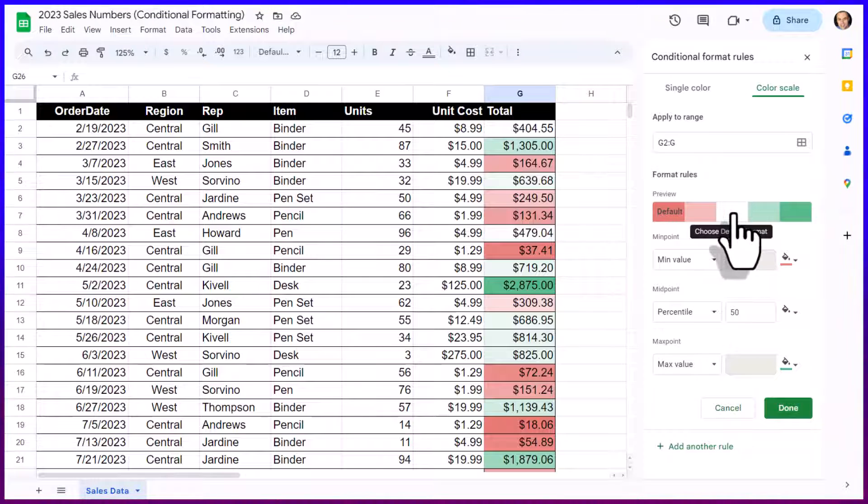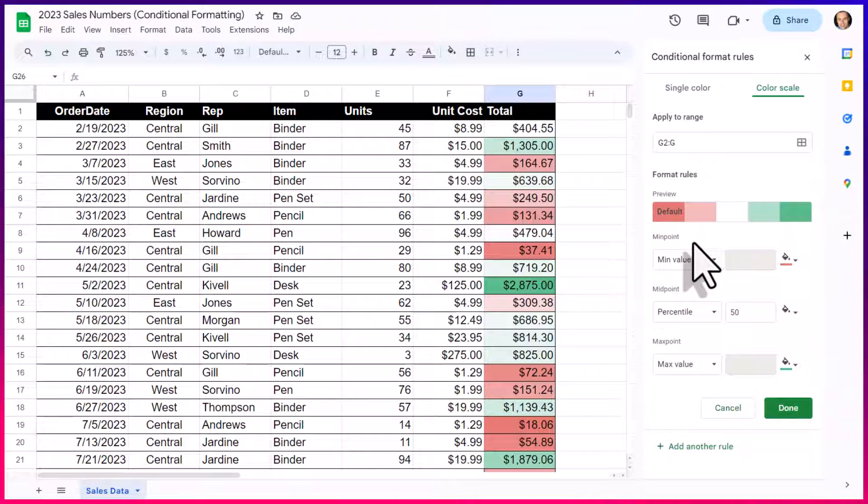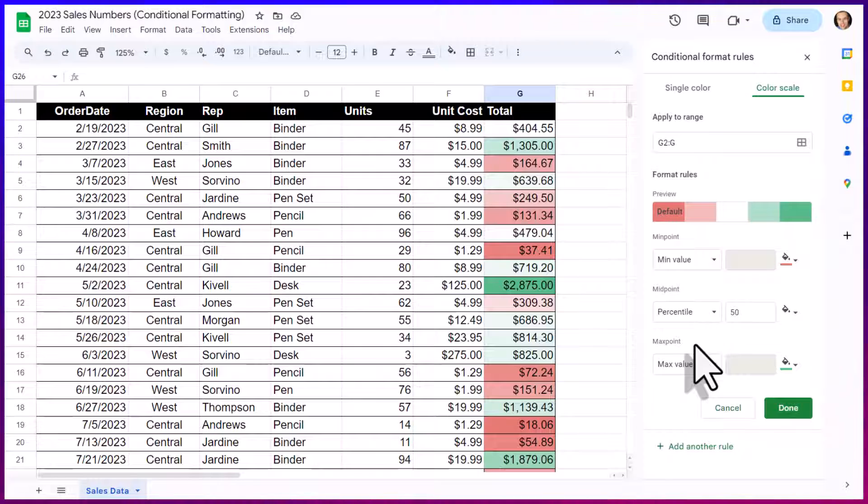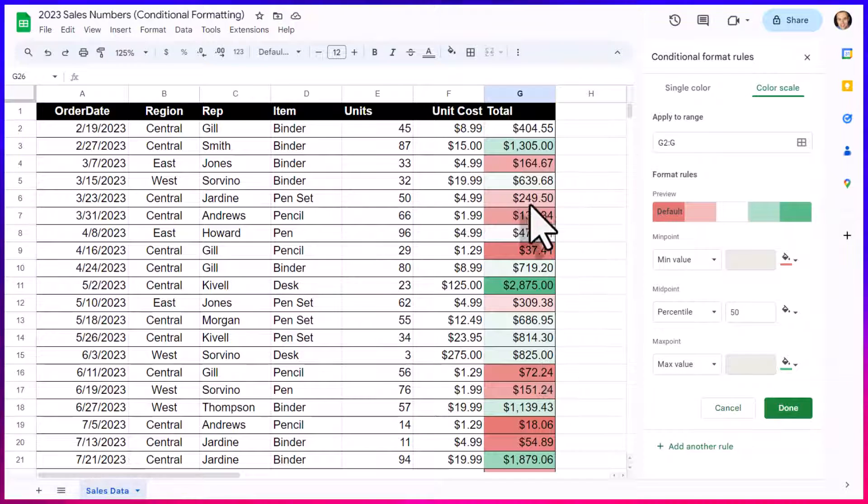Now, down below the preview, we can continue to customize our rules for both the minimum point, the mid point, and the maximum point as well. But I find that this is going to be helpful enough for my needs right here.